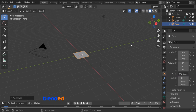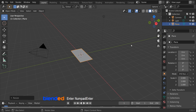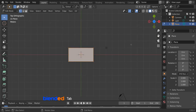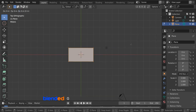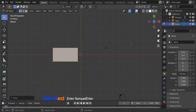Scale it on the X axis by pressing S, X, 2, and enter. Press 7 on the numpad for the top view. Press Tab to enter edit mode. Move it to the left by pressing G, X, minus 2.5, and enter.